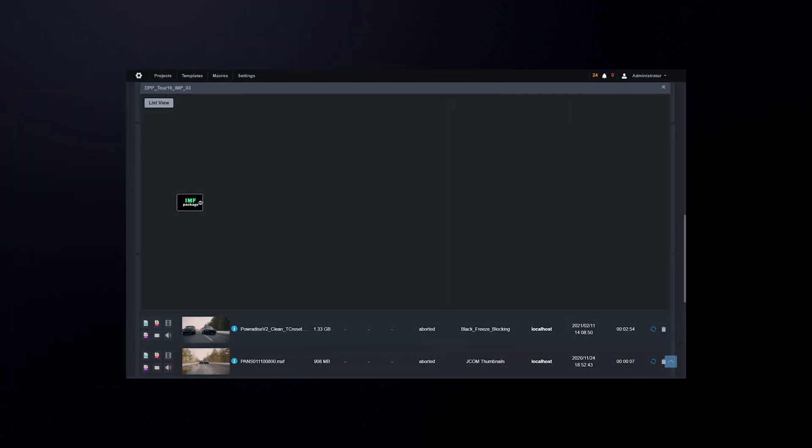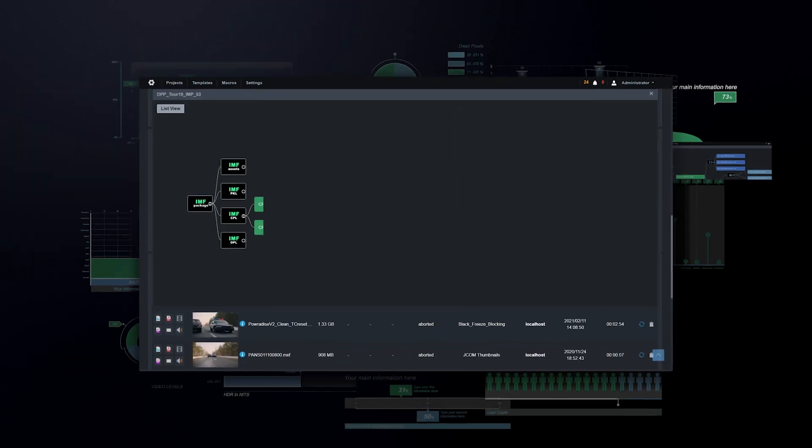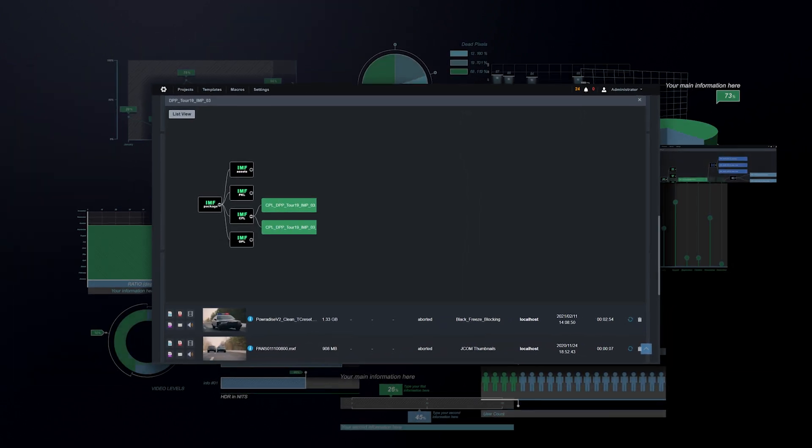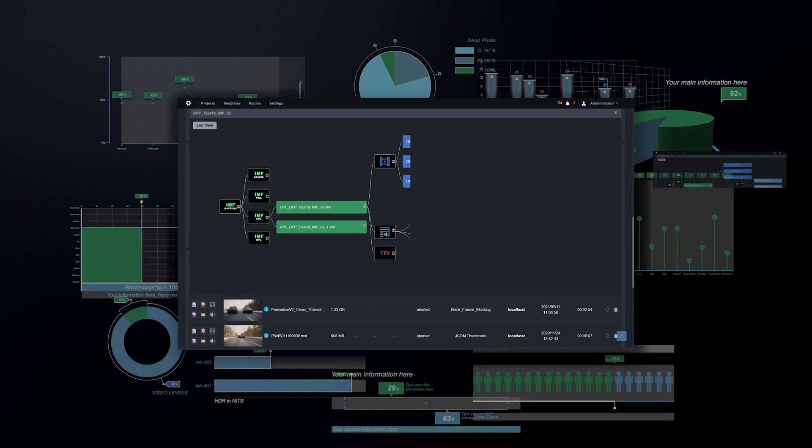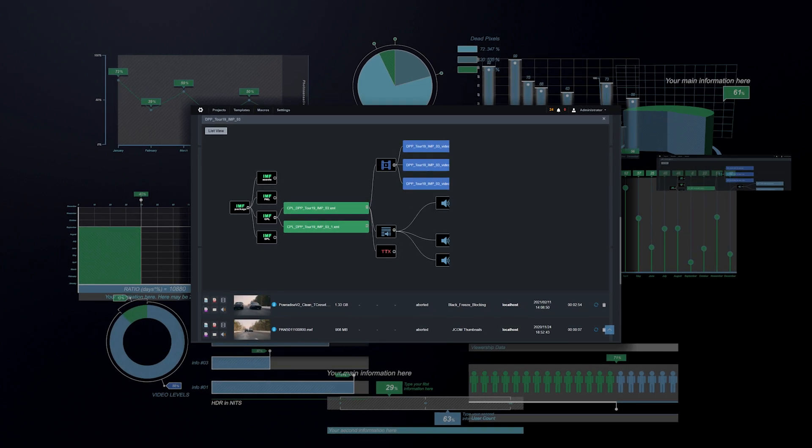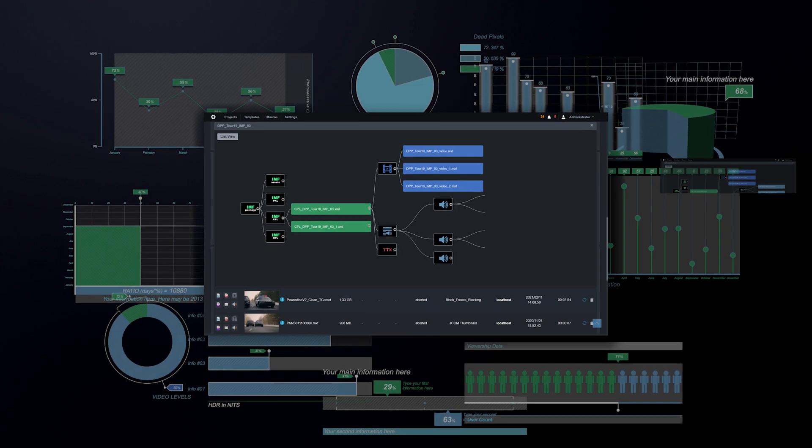Issues like incorrect video levels, photosensitive epilepsy issues, loudness, HDR levels in nits, and a whole lot more.